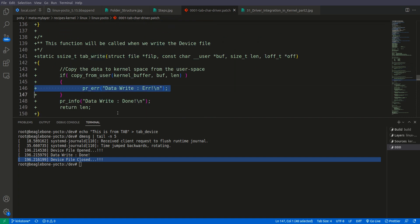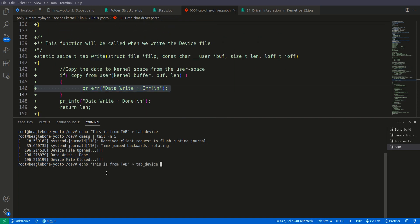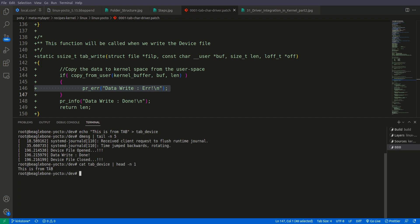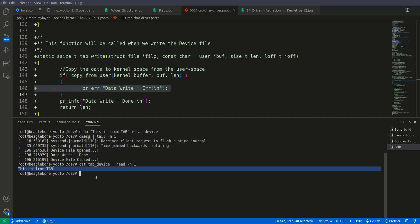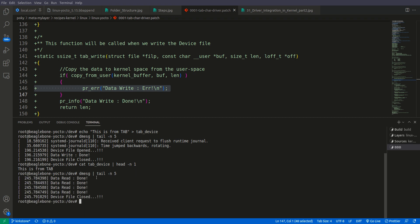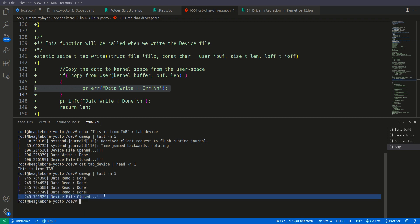Now we will read from the device. We do cat /dev/tab and pipe it through head -1. This is what we wrote, and again in dmesg we see data write done and the file is closed confirming the read operation completed.